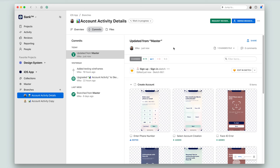So when there are no conflicts between the files, this updating your branch process happens automatically, and then you can continue working. In the next video, we'll discuss merge conflicts. These happen when there are differences between the master files and the files on your branch that Abstract cannot automatically resolve, because you need to make a decision about which versions to keep.